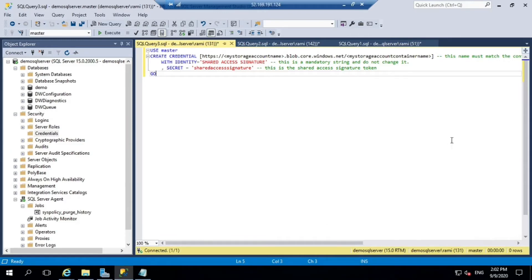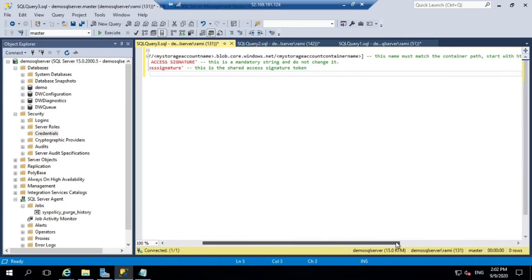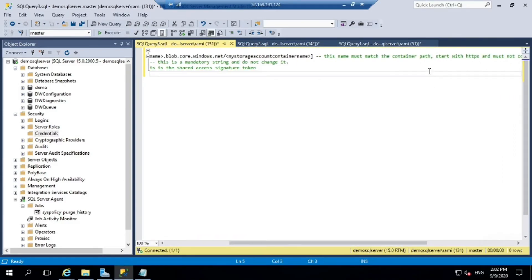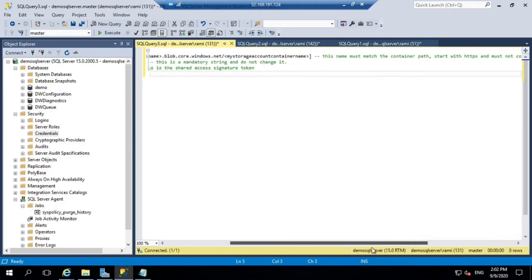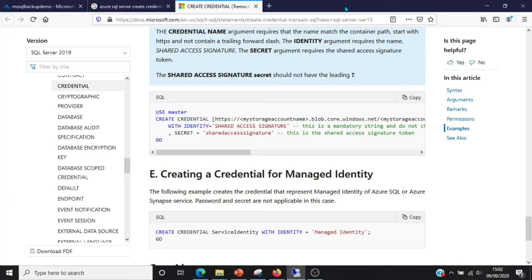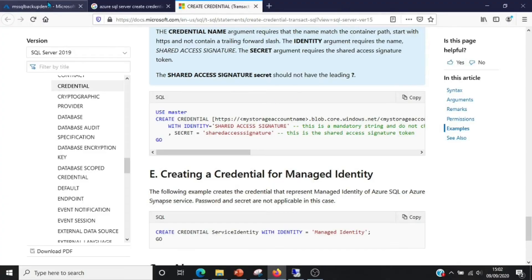We'll need to change a few things. We need to change and provide the storage account full URL and the token. Let me go to the portal and get the full URL for the container.